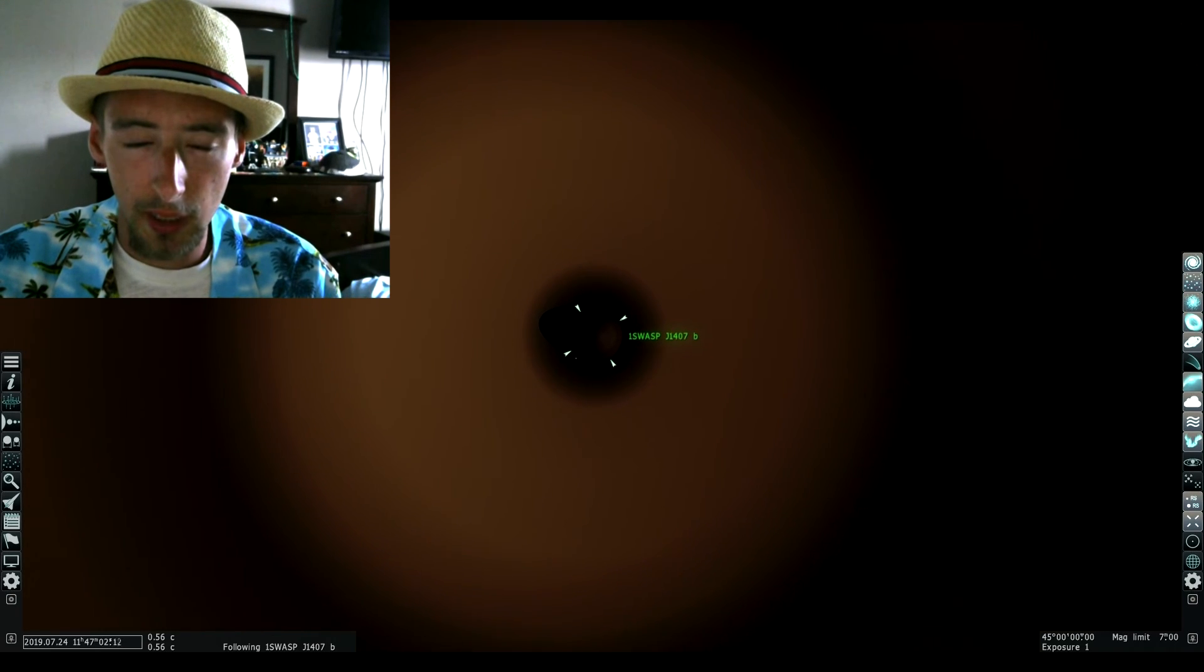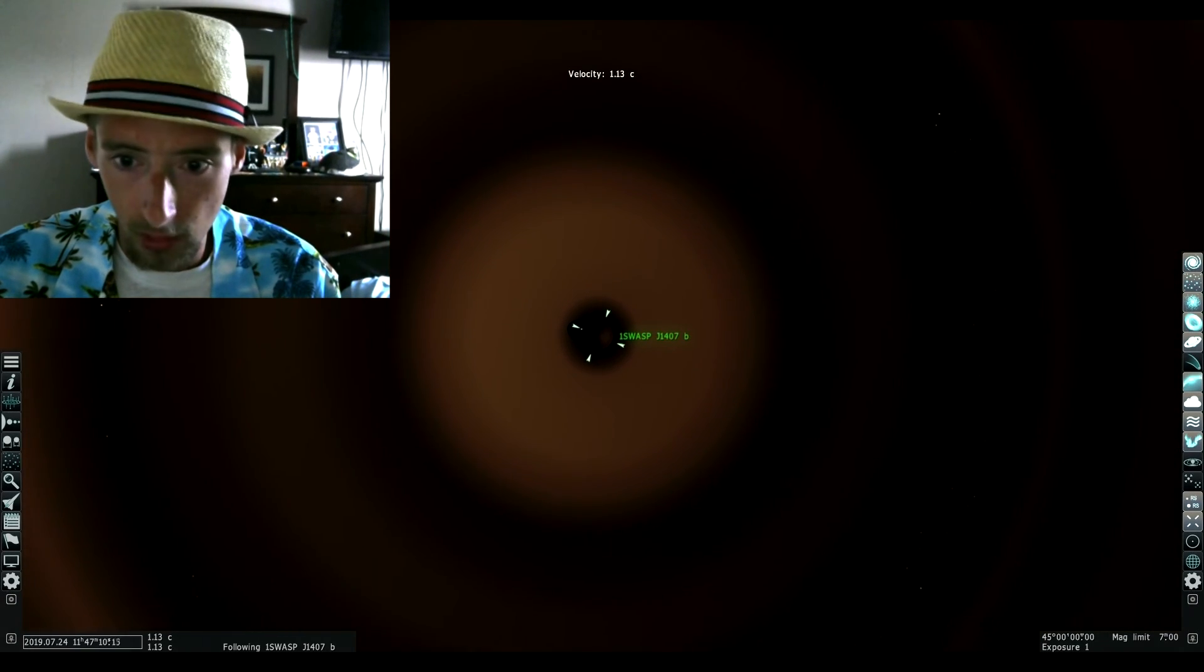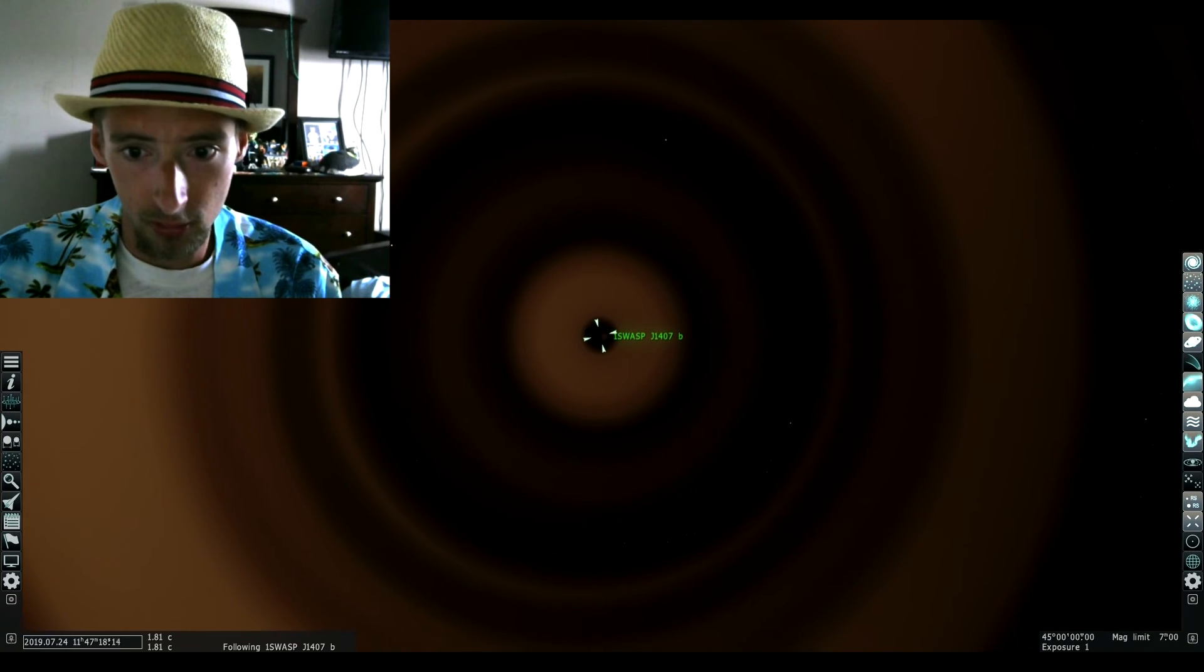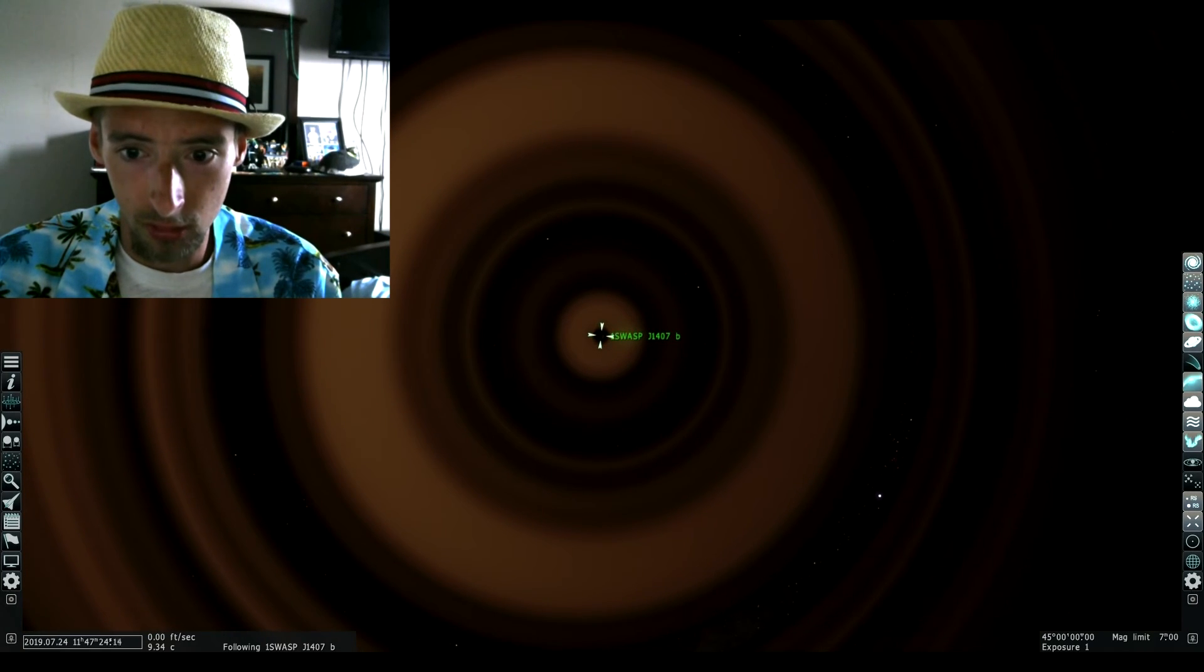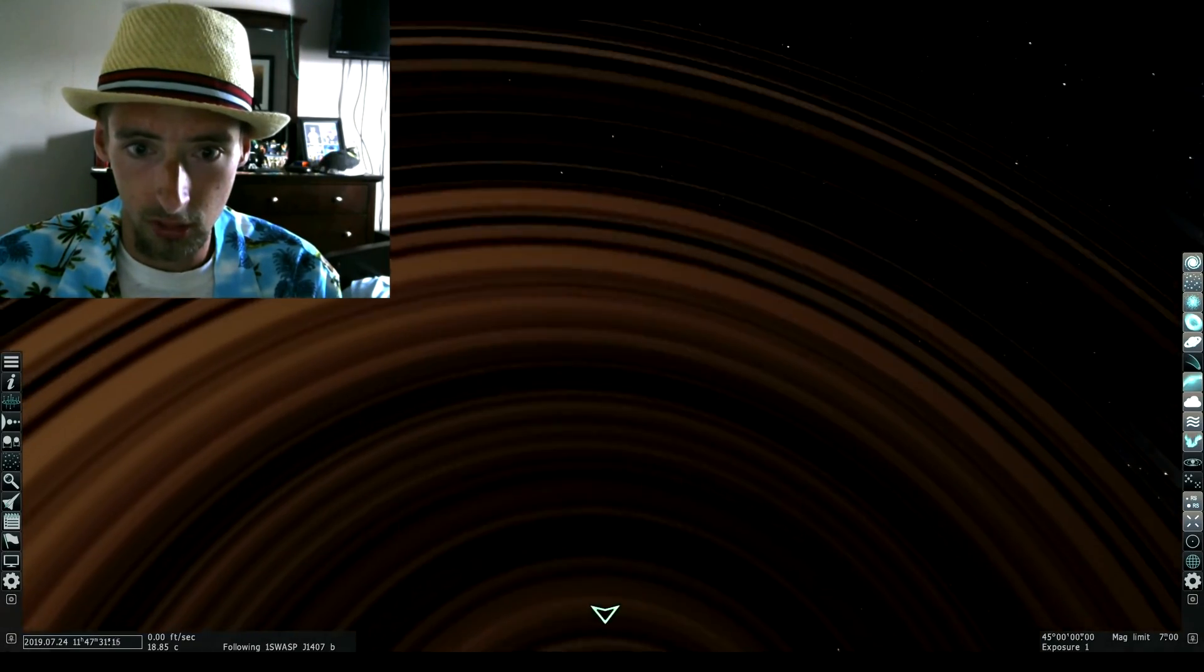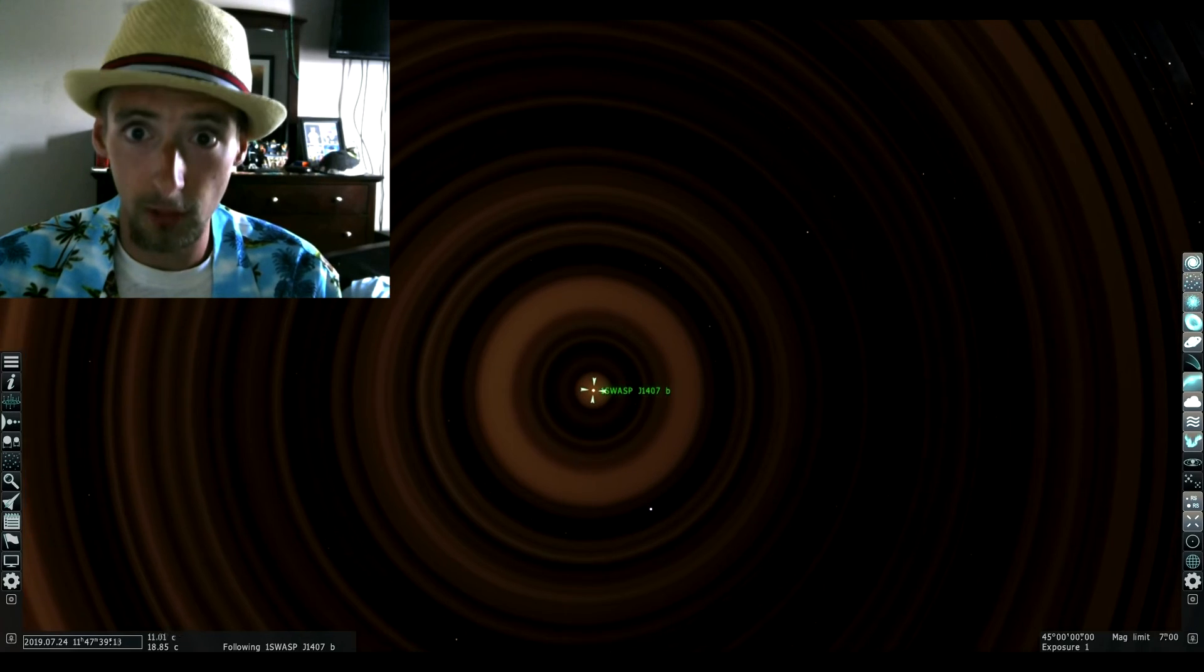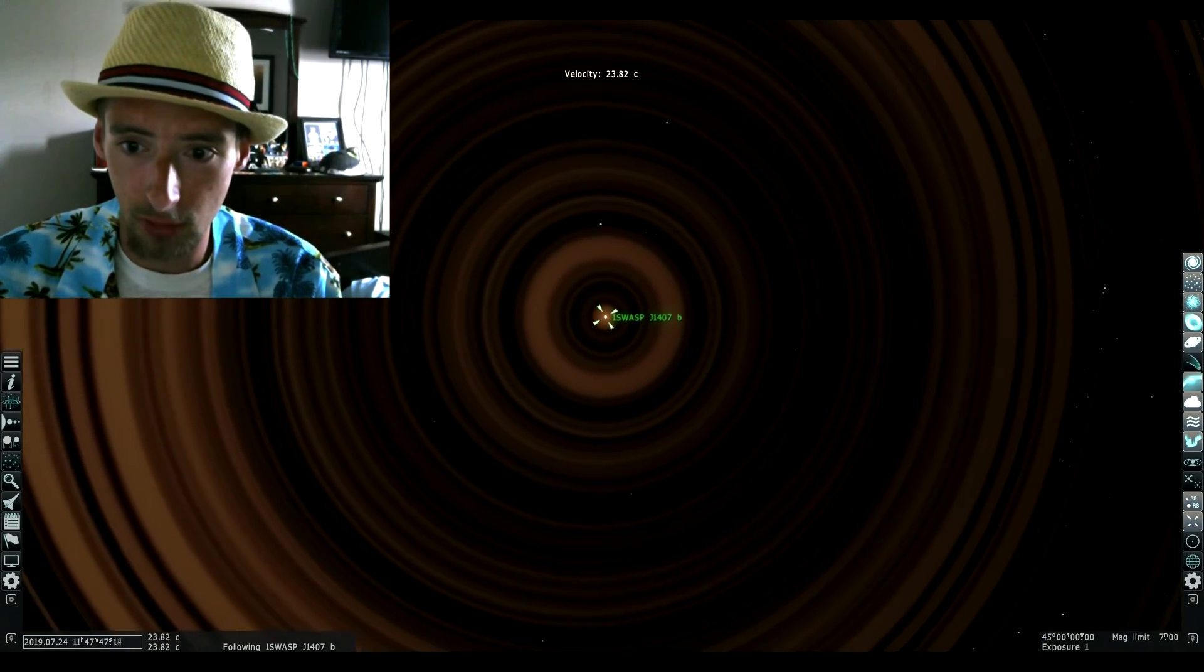Look at how huge this thing is. Could you imagine if you actually lived on this planet? Look at these rings, going, going, and we're still going, still going. I mean, this is a real planet.